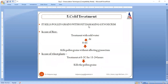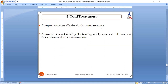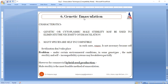In cold treatment, pollen grains are killed without damaging the gynoecium. In the case of rice, treatment with cold water at 0 to 6 degrees Celsius is effective in killing pollen grains without affecting the female. In wheat, treatment at 0 to 2 degrees Celsius for 15 to 24 hours is efficient enough for killing pollen grains. However, cold treatment is less effective than hot water treatment because the amount of self-pollination remaining is greater in cold treatment.